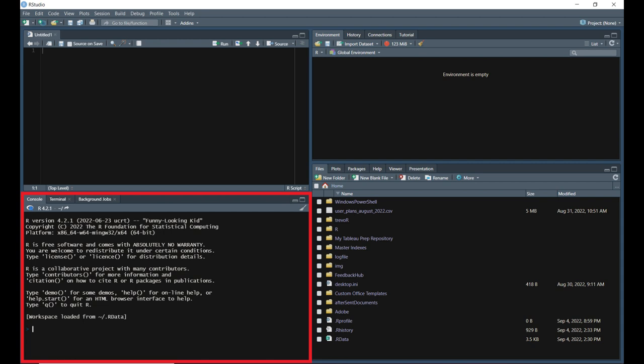The terminal tab is the same terminal you have on your computer. This can be adjusted in the global options. And then the background jobs tab is where you can start and manage processes that need to run behind the scenes.